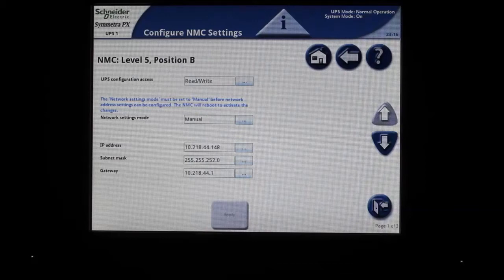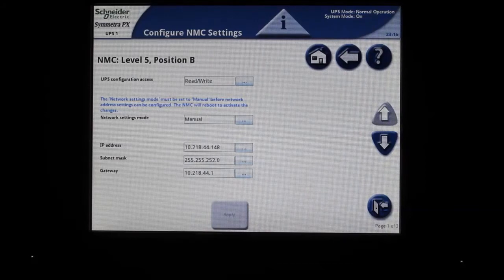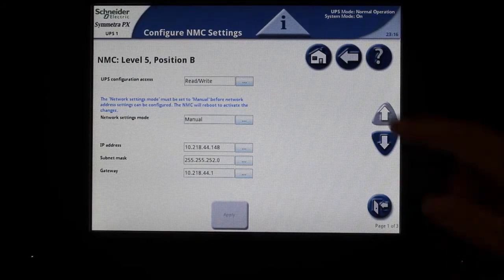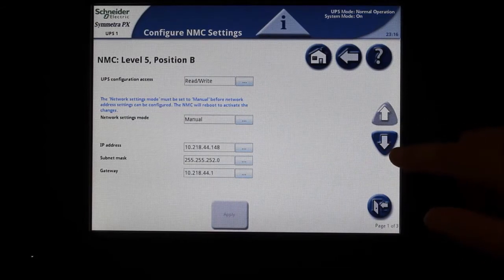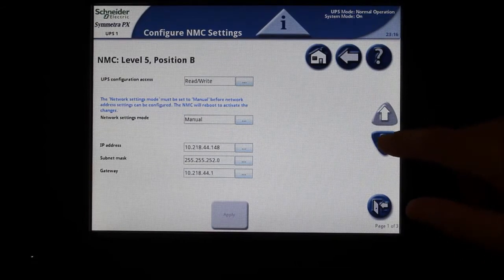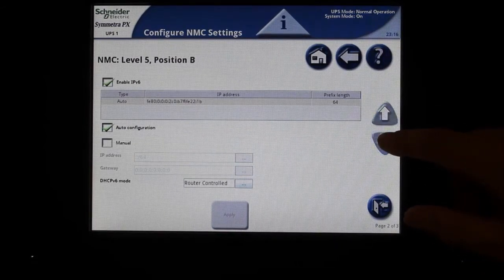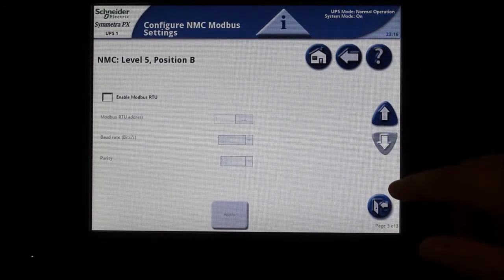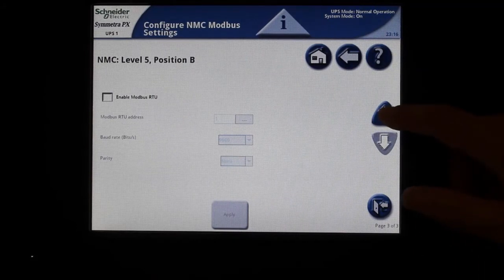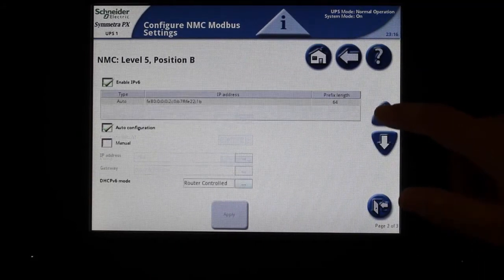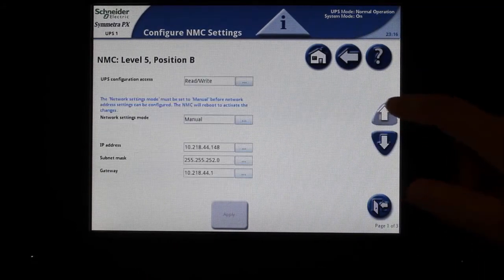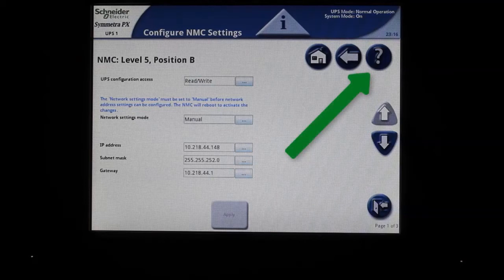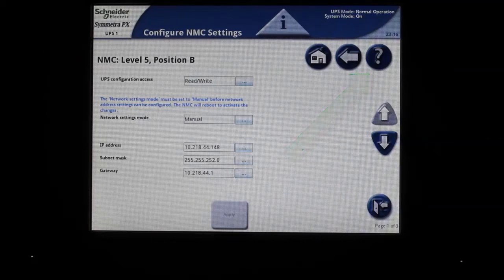There are three settings screens available for the NMC. Access the different pages with the up and down arrows at the right side of the screen. Each of these screens contains a question mark help page to describe each of the fields in more detail.